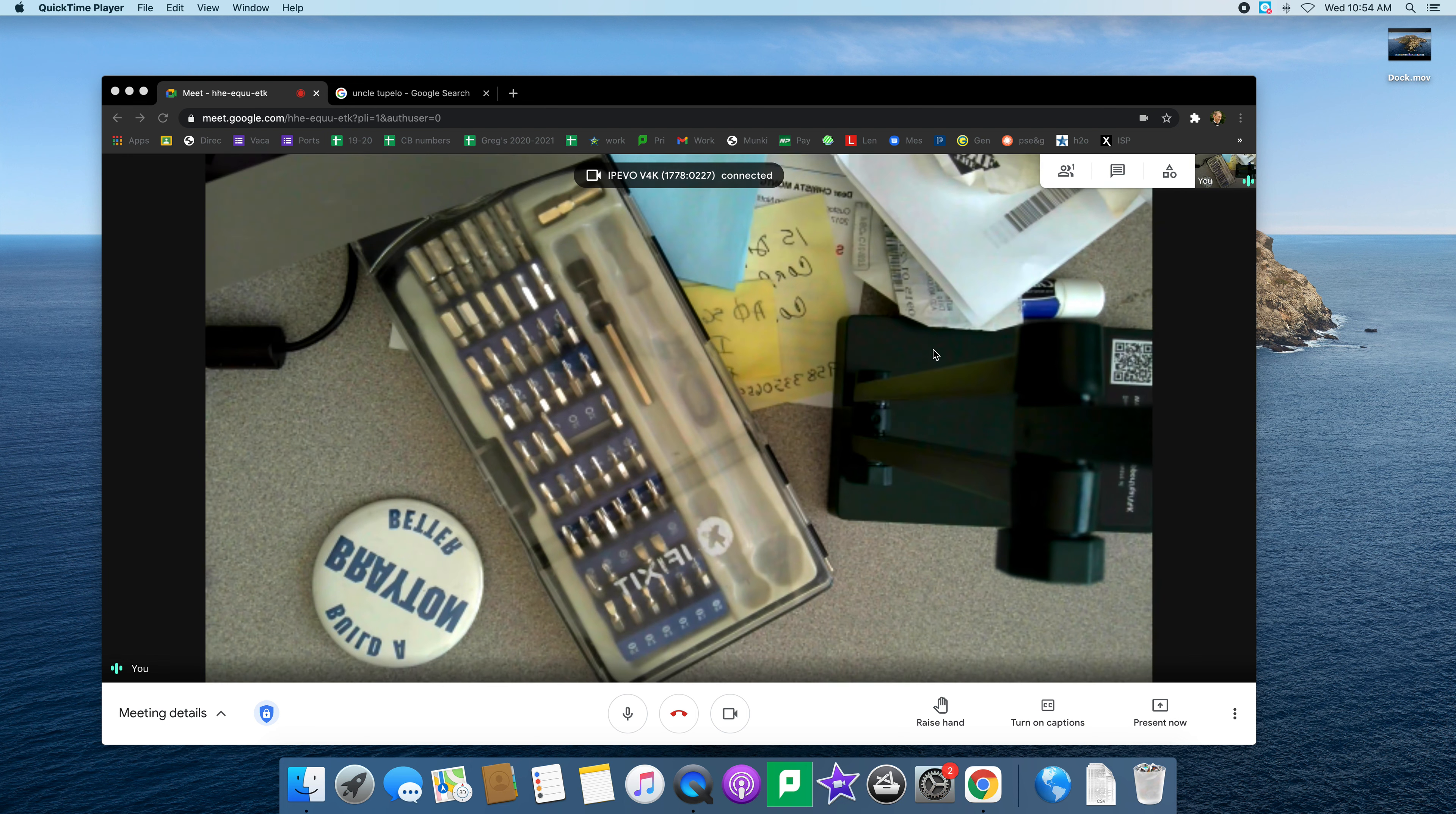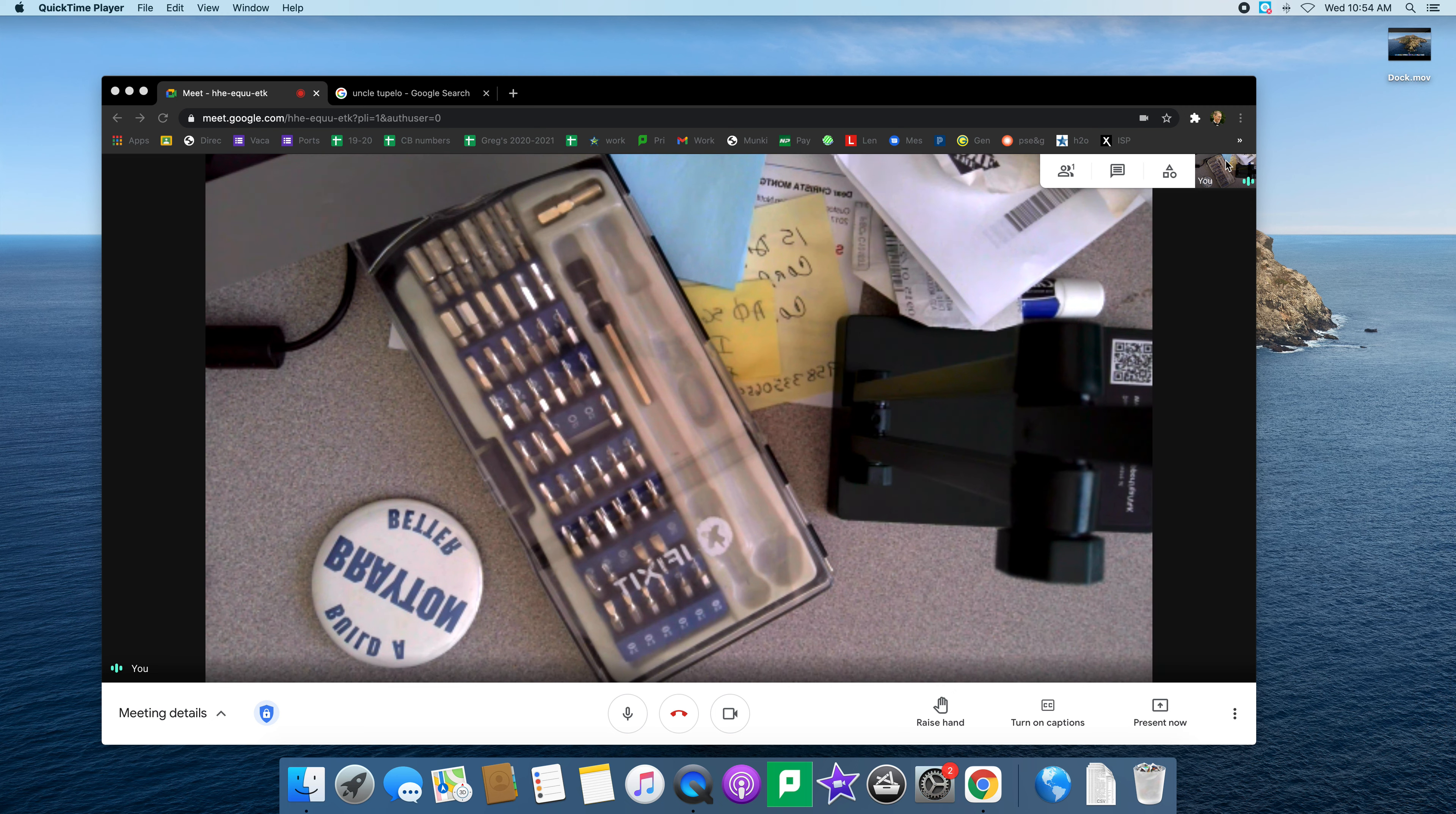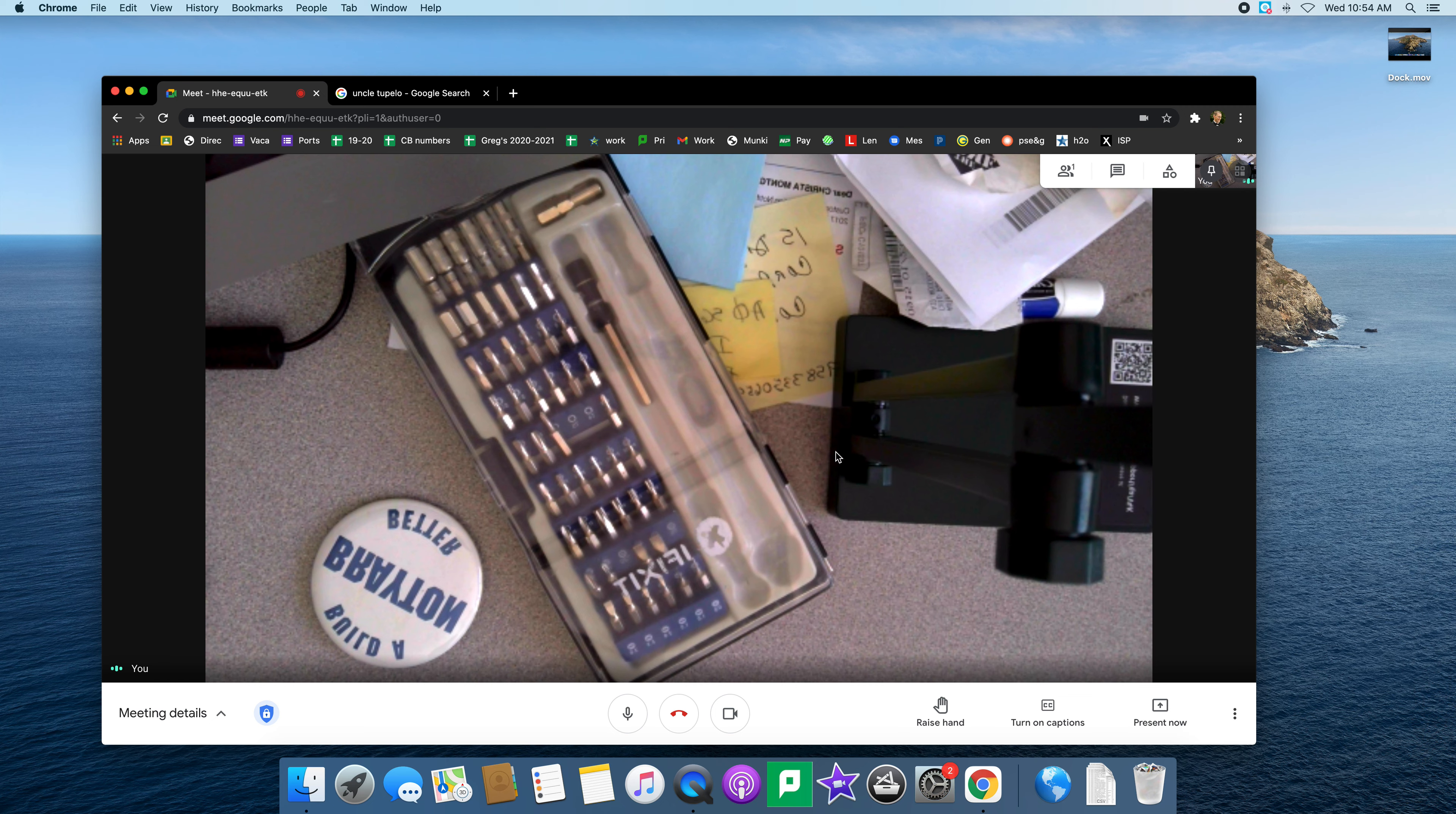This doesn't happen all the time, but see what happened here is it took over my camera that I would normally use to show myself to other people. One way you can look at that is by pinning it, but at this point I'm the only person in the Meet so it's showing me all the time.